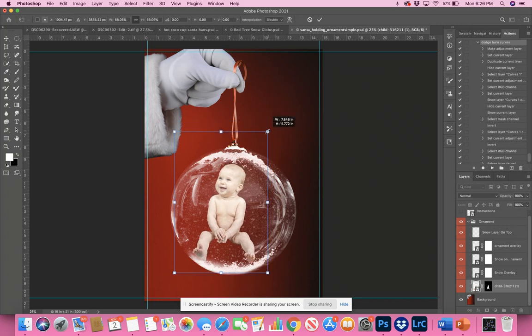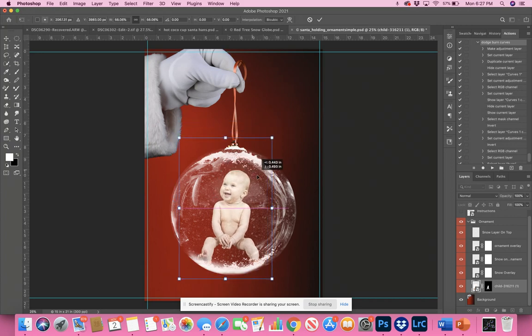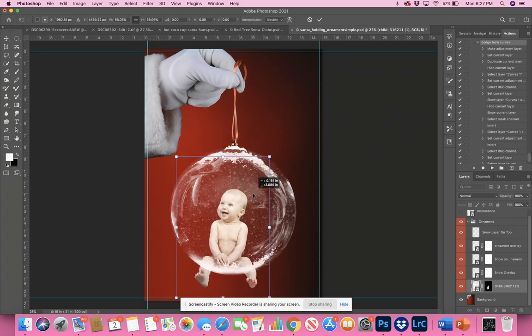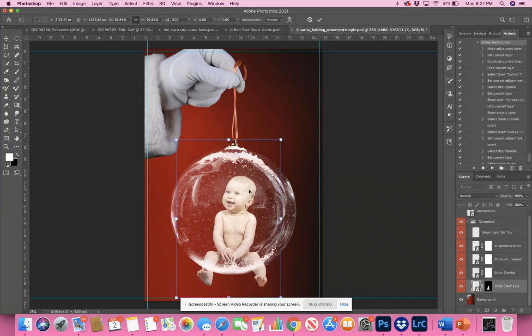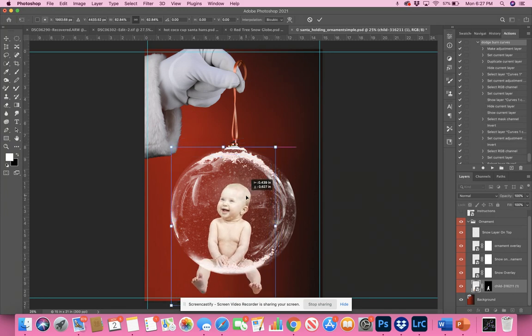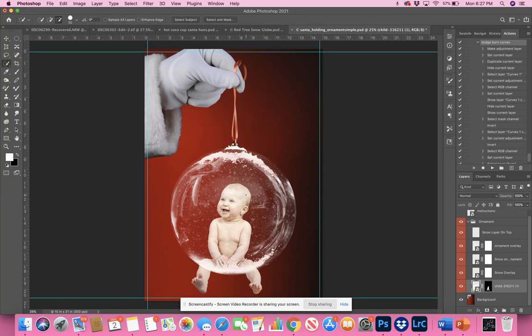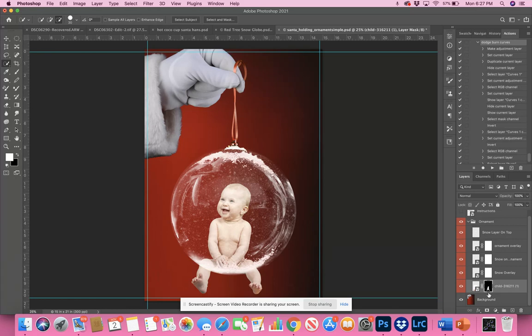You don't want to show the legs, so just as an example, I have the mask on the baby now.